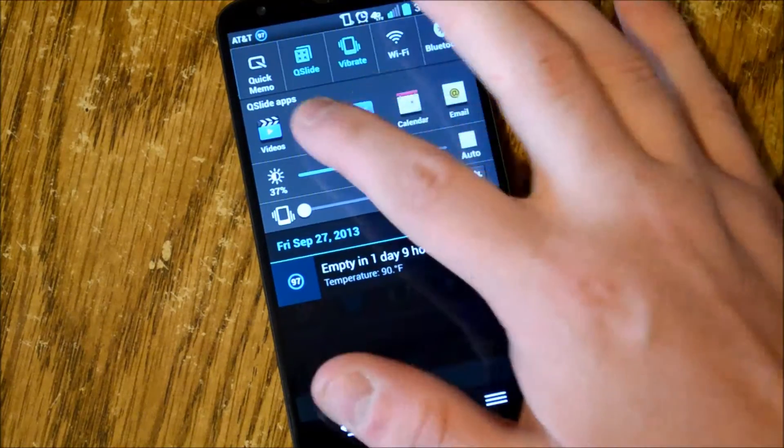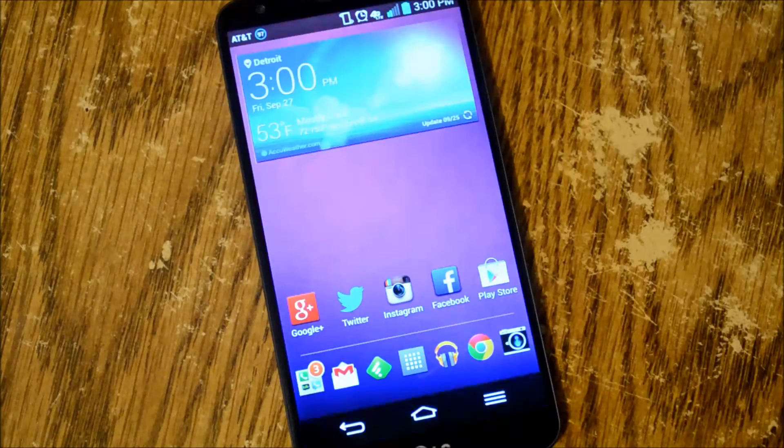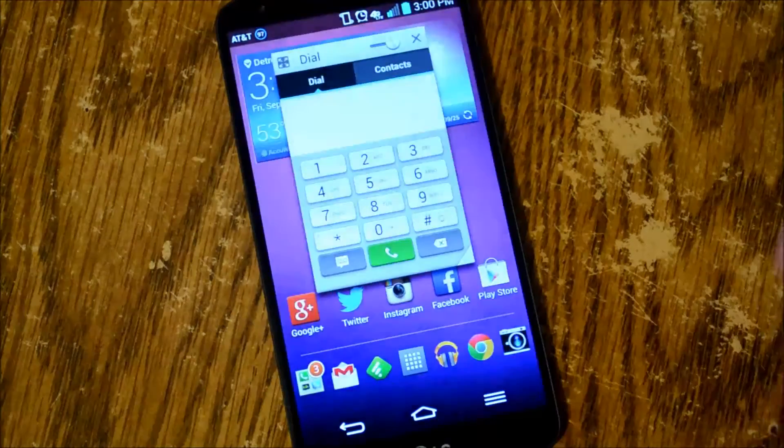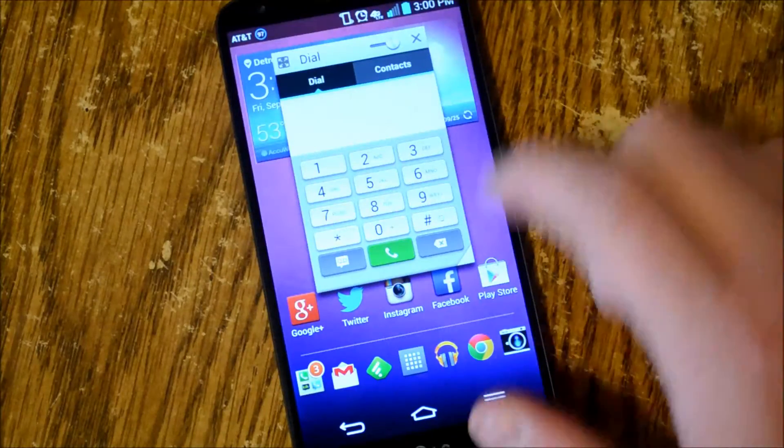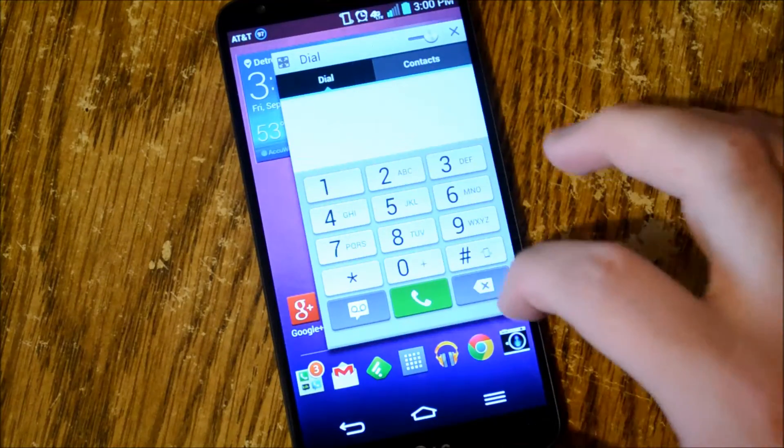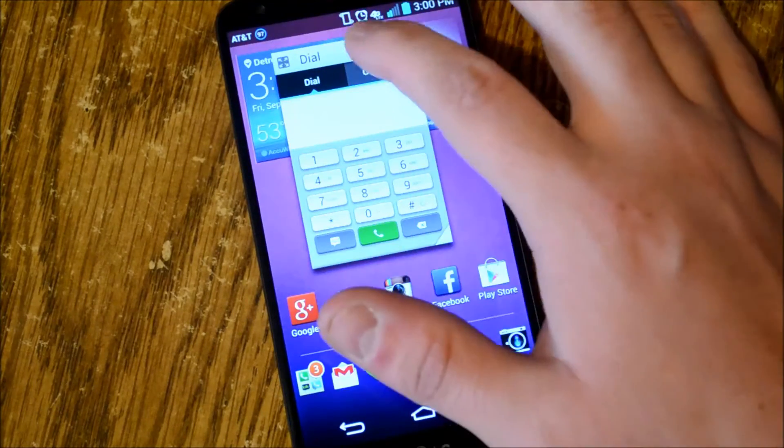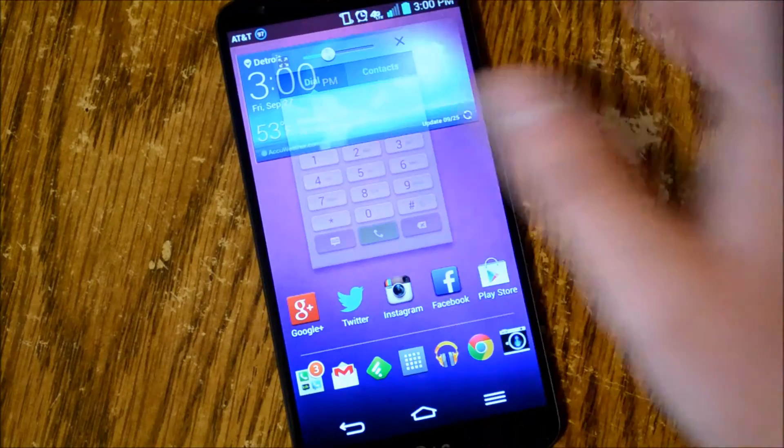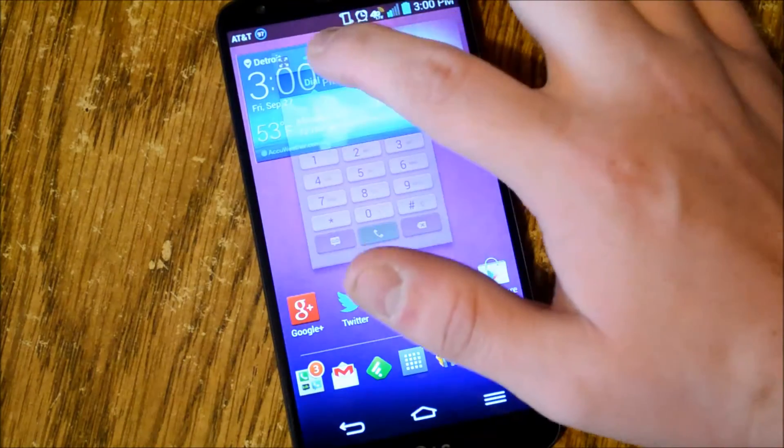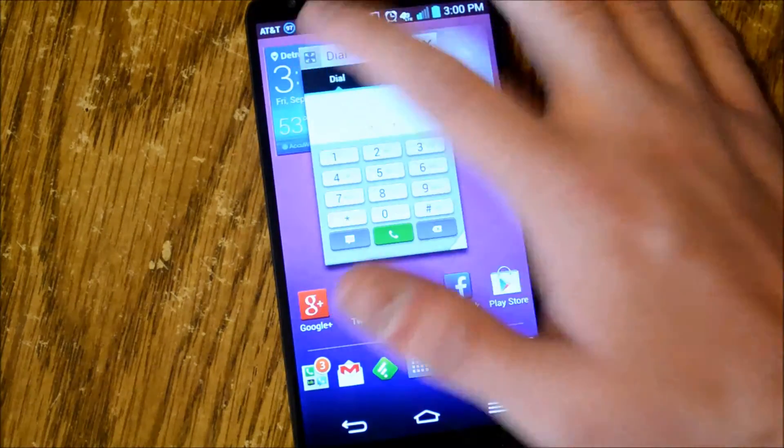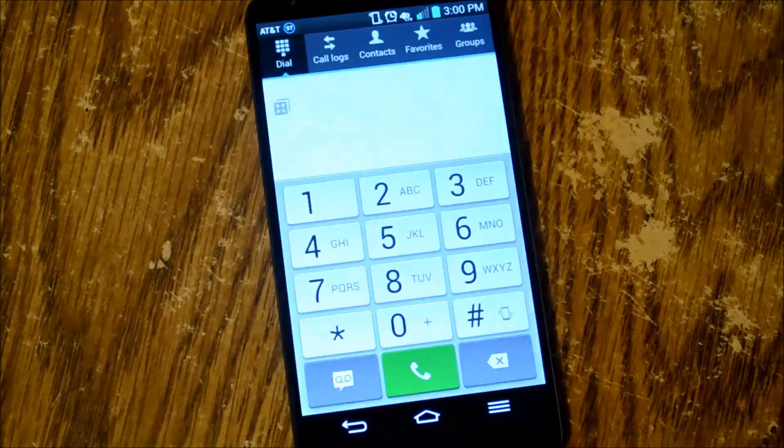You can open up like the phone and just say okay and then you can make it bigger, make it smaller, you can make it transparent if you want. You can also make it full screen.